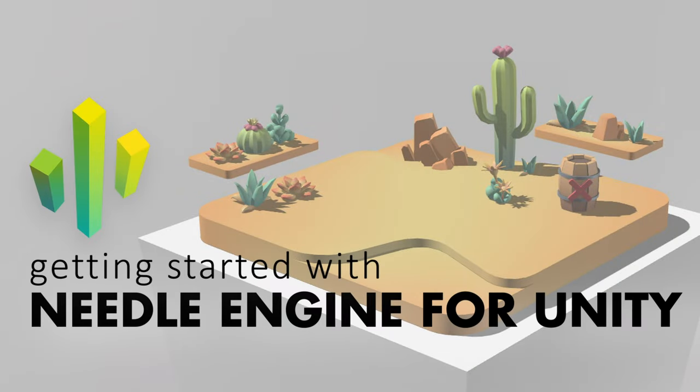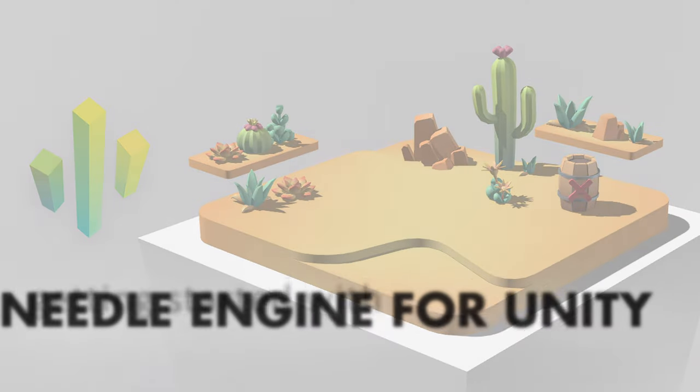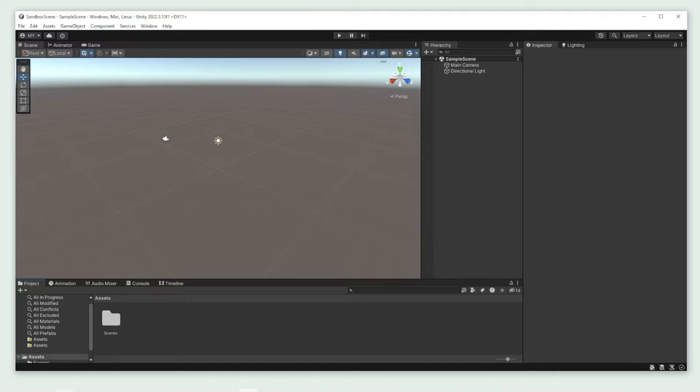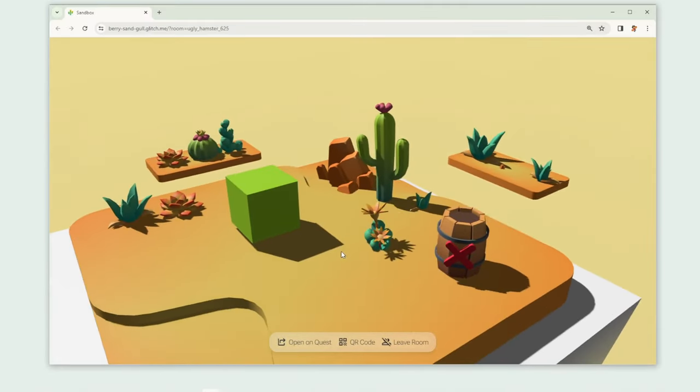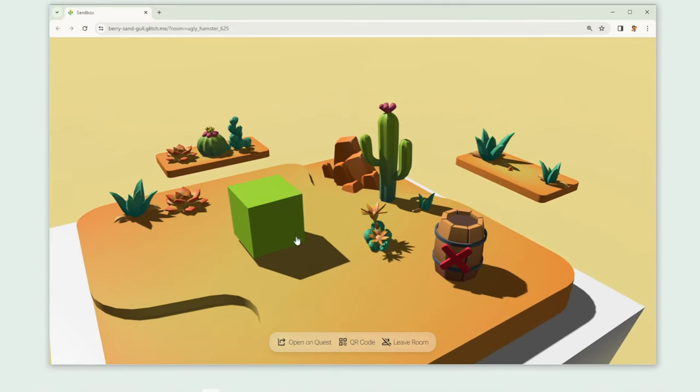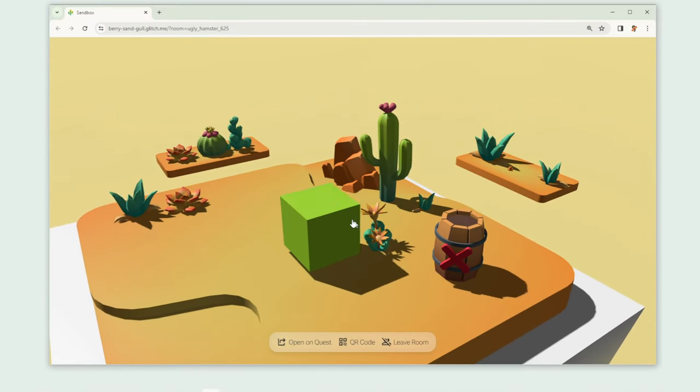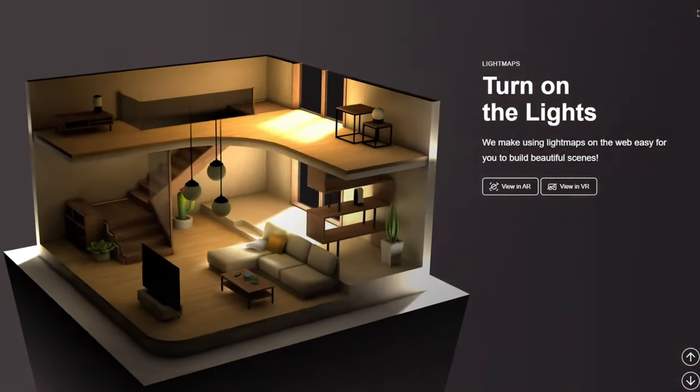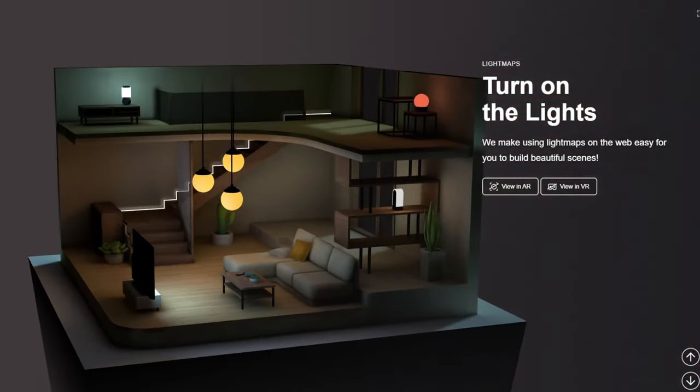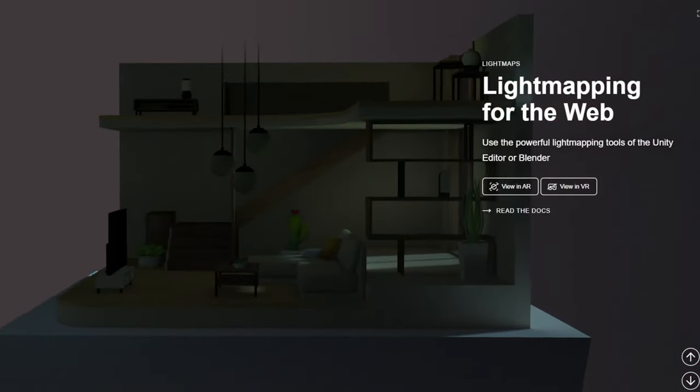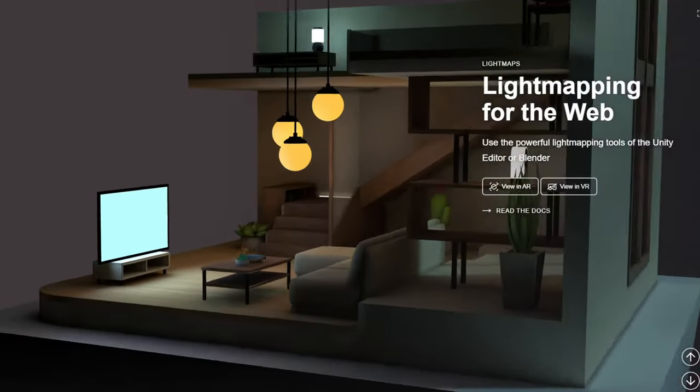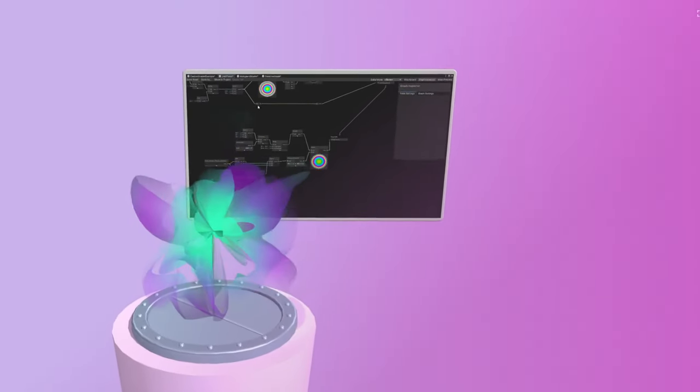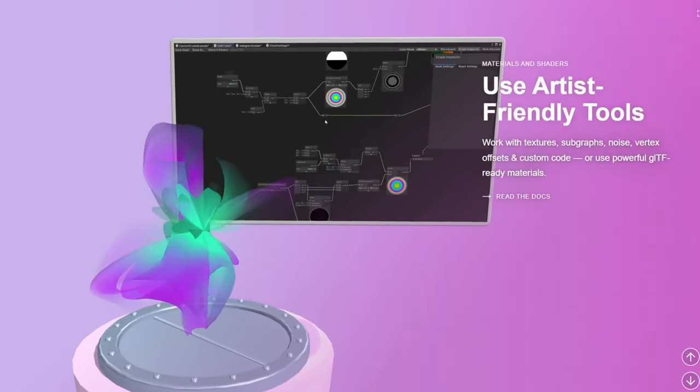Hello, I'm Evie and today I'm going to show you how you go from an empty Unity project to an actual web page that contains a cool sandbox scene using Needle Engine. Needle Engine helps you bring your Unity, Blender and NVIDIA Omniverse projects into the web. It's flexible, extensible and has incredible iteration speeds.